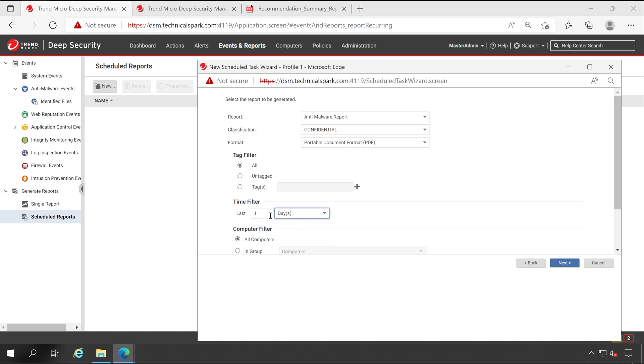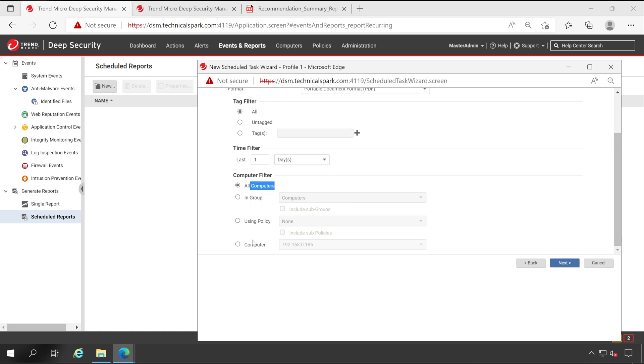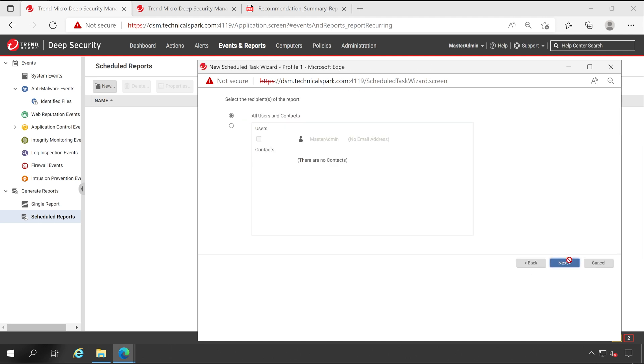Time filter: so here I'll choose Last One Day because I'm going to receive this particular report on a daily basis. And computer filter will be All Computers. But let's say I'm going to export report for only this policy Spark Server because that is the one which I'm using. And let's tick Include Sub Policies also, because it may happen that under the Spark Server in the future I'll create a few more policies, so that will be included in this particular report. And in case if you want all the computers report then you can choose this first option. Now click on Next.